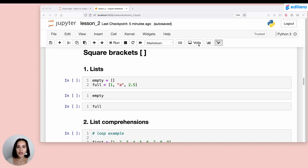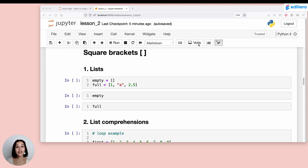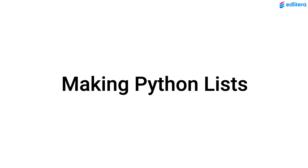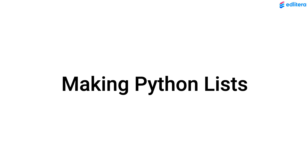In Python, square brackets are used for three things: for creating and using lists, for list comprehension, and for selecting items — either individual items or slices from a collection, or retrieving parts of a collection.